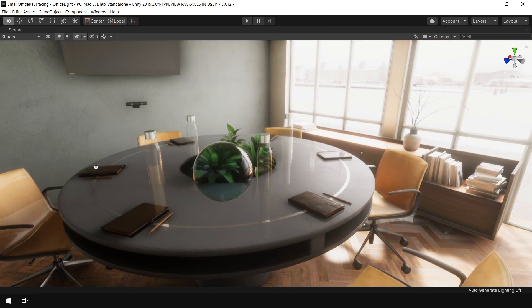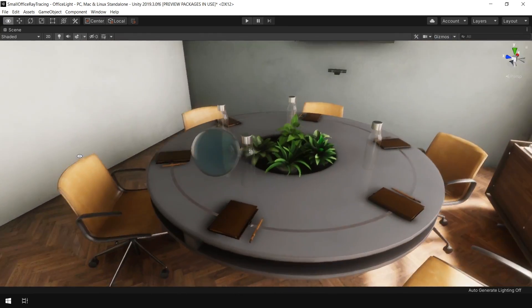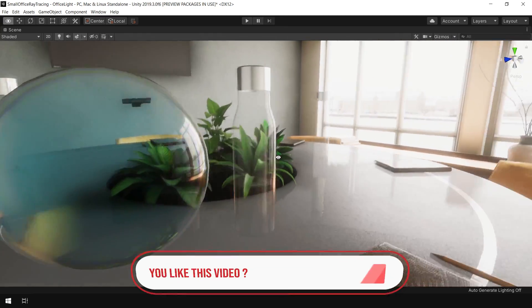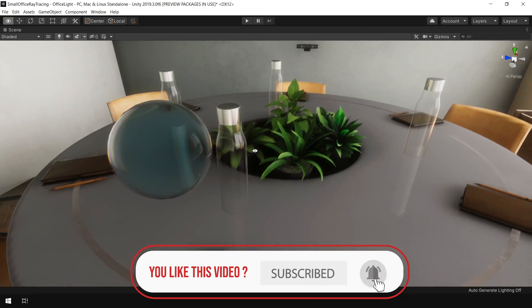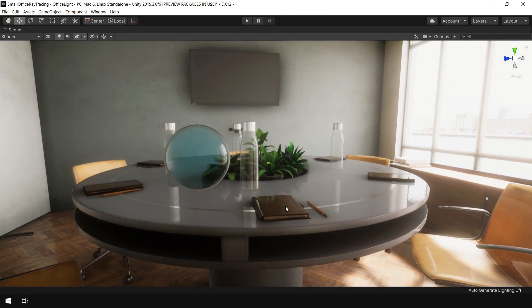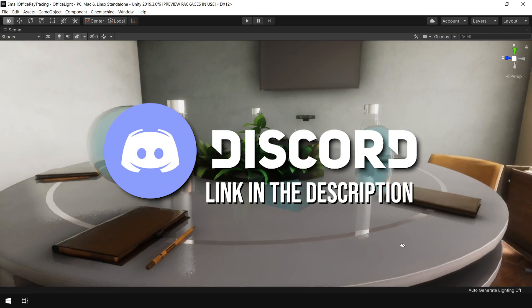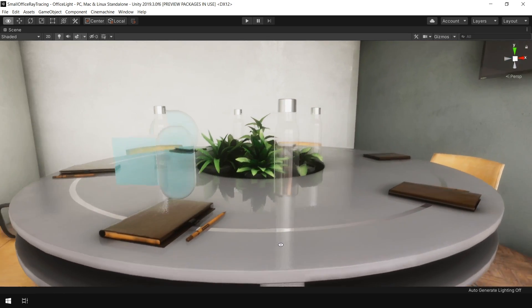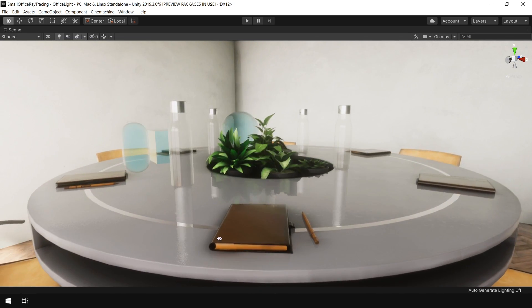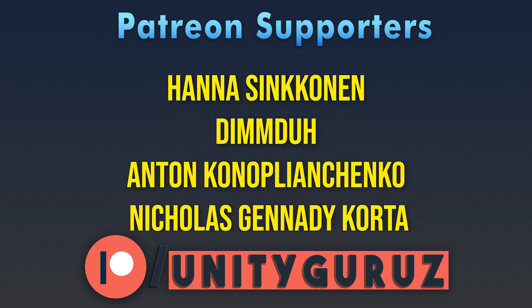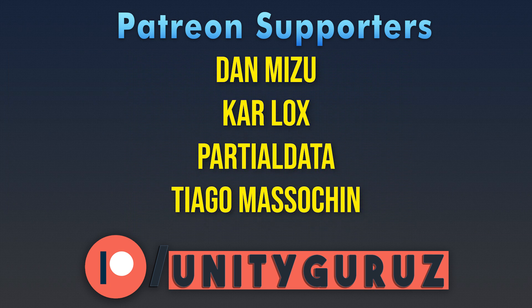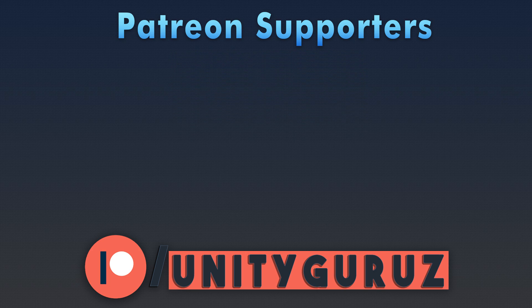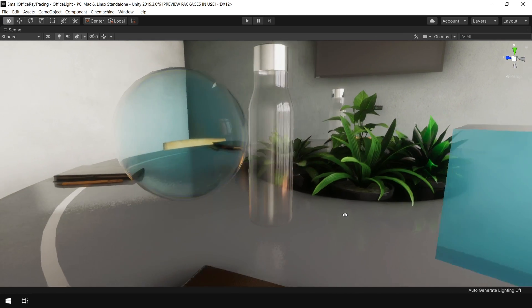So that's how you can create glass material in HD render pipeline. For more videos about HDRP, please give it a thumbs up and subscribe to the channel so that you get instant notification about my next video. You can always ask me your queries in comment section or join my discord server. Link is given in the description. I would also like to thank all the Patreons who supported this month, especially Hannah Sinconan, Demidu, Anton Konoplyanchenko, and Nicolas Kennedy-Korta. So, that's it for this video. See you in the next one. Bye-bye.